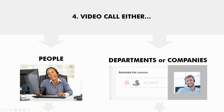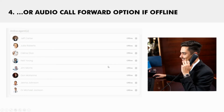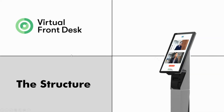These buttons will try to do a video call first, depending on what you've chosen. If no one is available for video, or everybody is offline, then it will try the phone number you've put into the system. That's basically the flow of Virtual Front Desk.